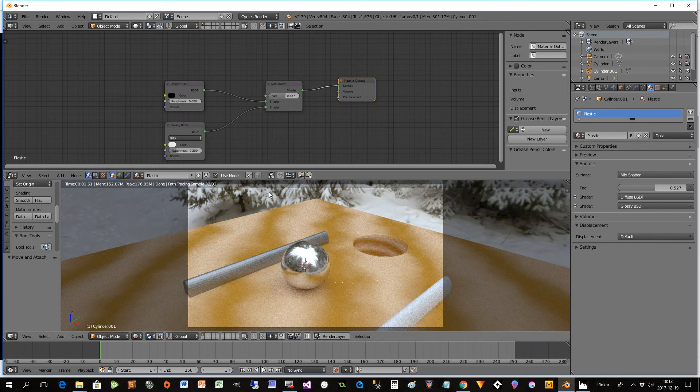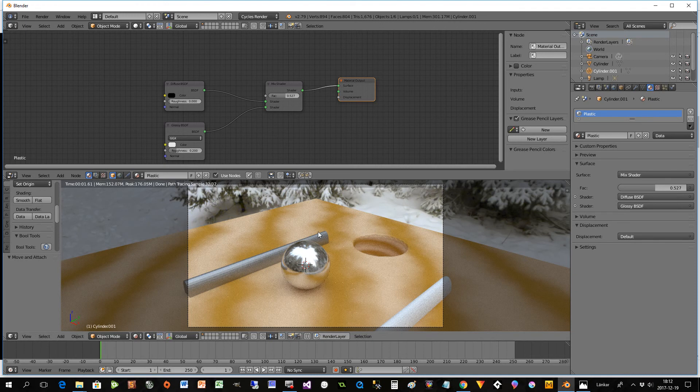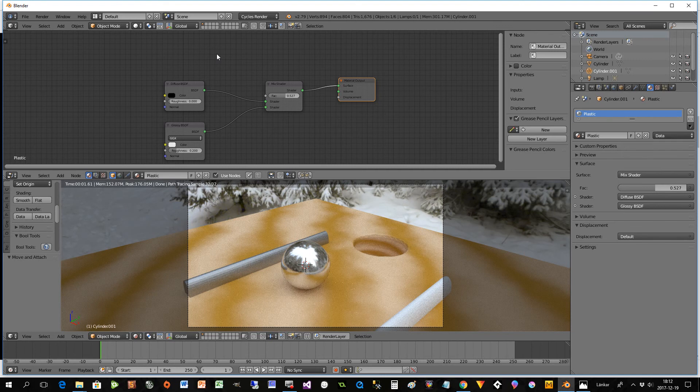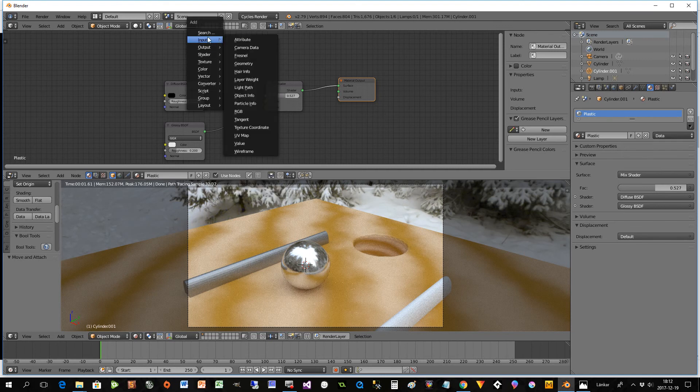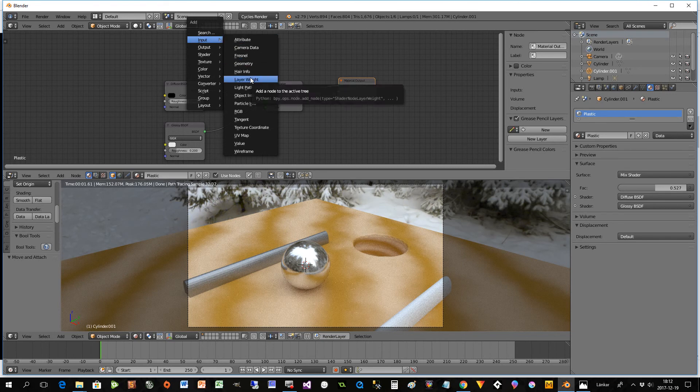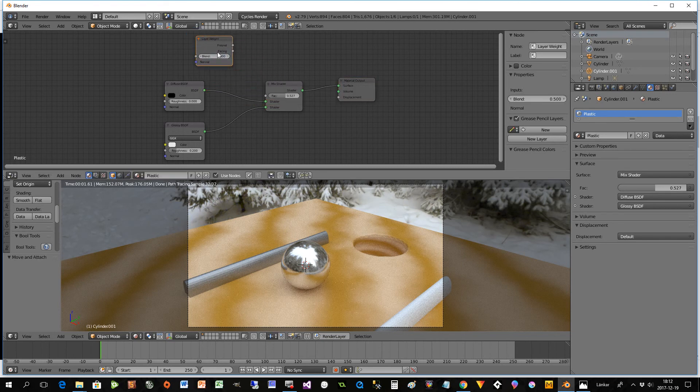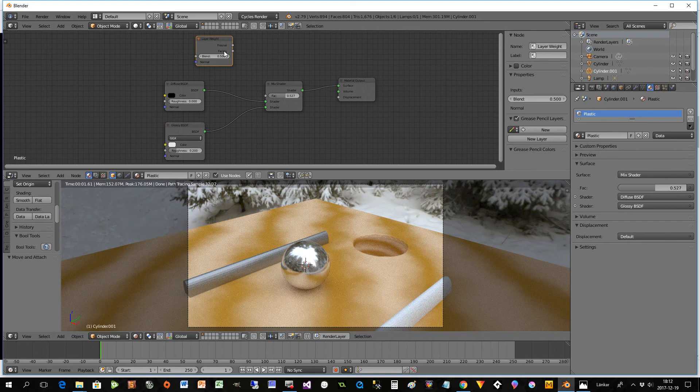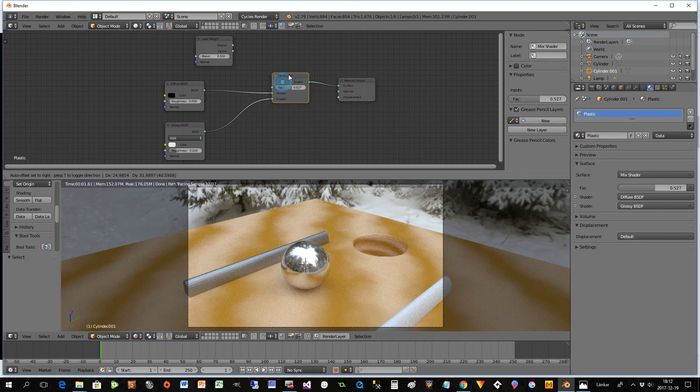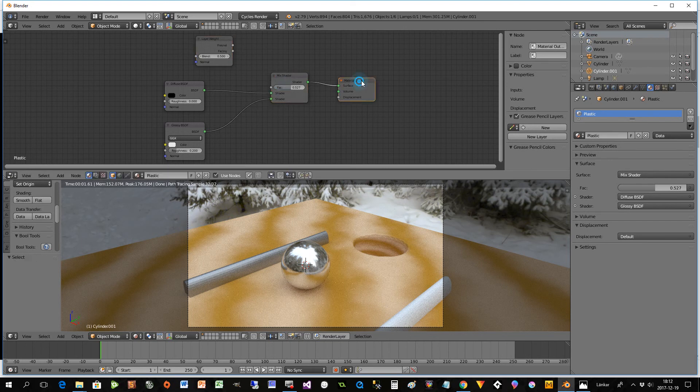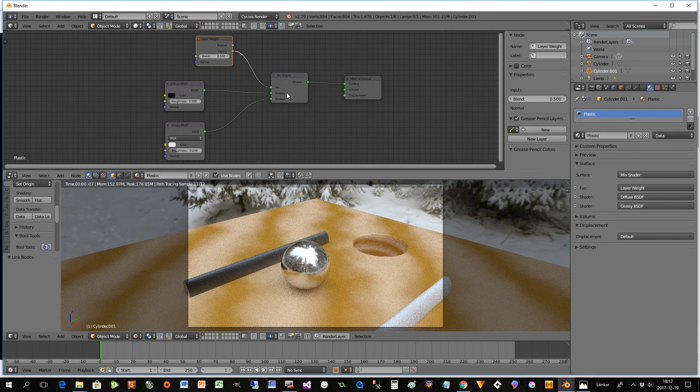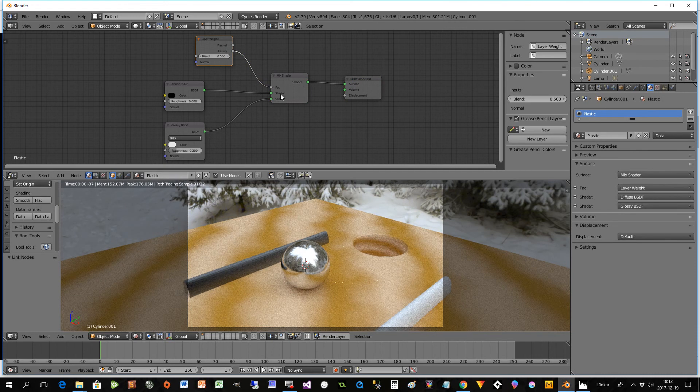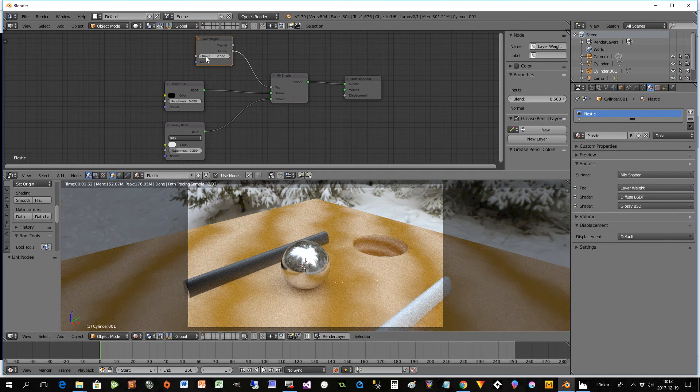But that's not the reality. We will not go into details right now but I will show you how you can get it to look a little bit more plastic than it does right now. Very easily. So just press shift A and as input you select layer weight. And on that one you have Fresnel and you have facing. In this type of experiment that we are doing right now, we just select facing. And we can connect that to FAC here.